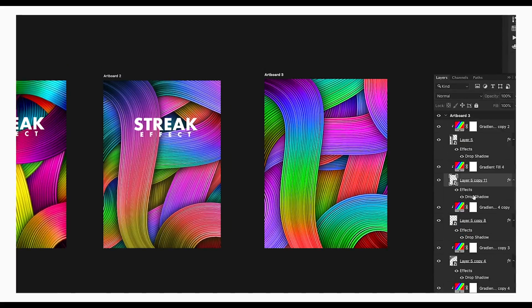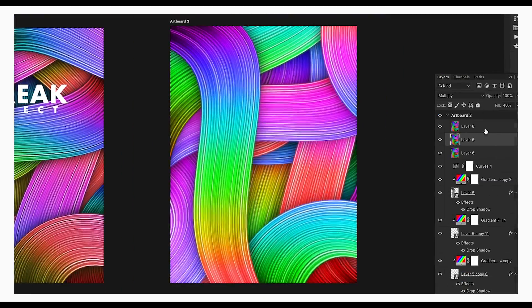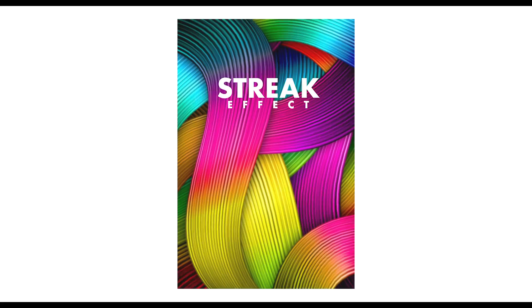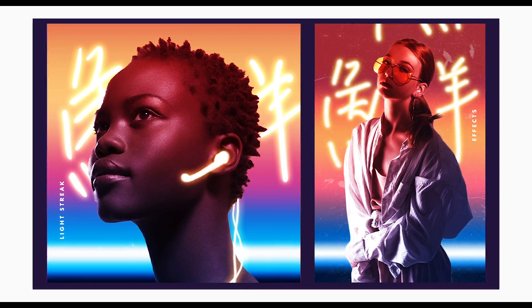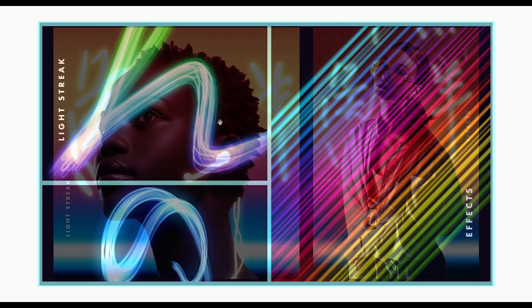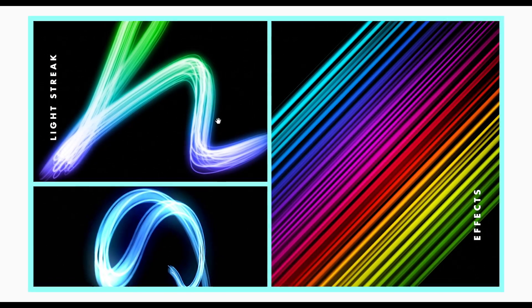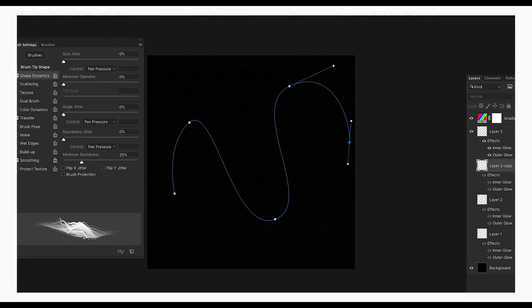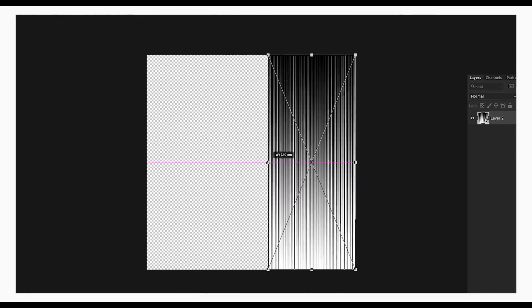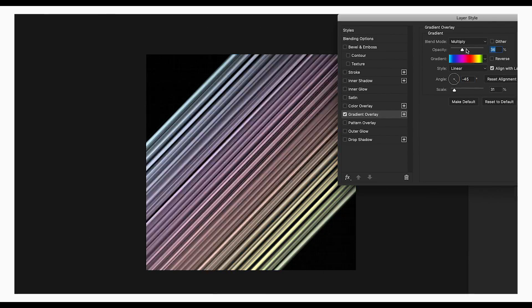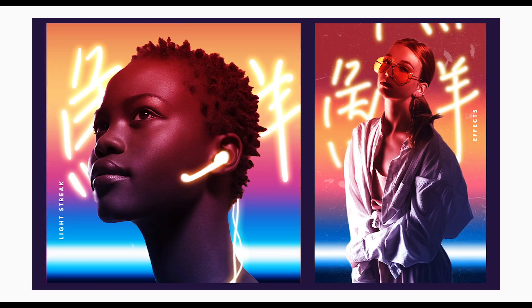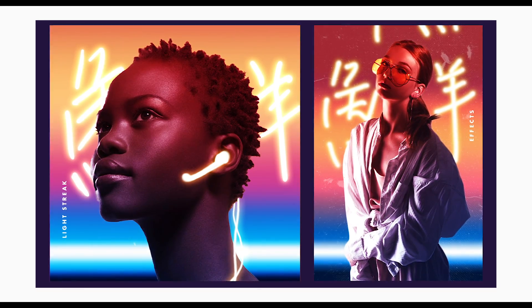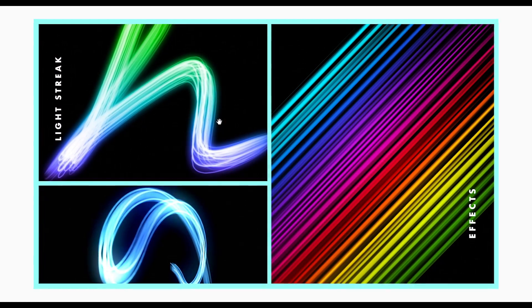I used the same technique to create this other poster design using the light streak effect. Finally, we've seen how you can use the light streak effect to create any graphic design concept — a cover design, a poster design, or artwork — using the brush, pen tool, or distort wave option to get cool line designs. I hope you enjoyed this tutorial. Don't forget to check out the next tutorial, and if you want more updates on designing, don't forget to like, share, and subscribe.